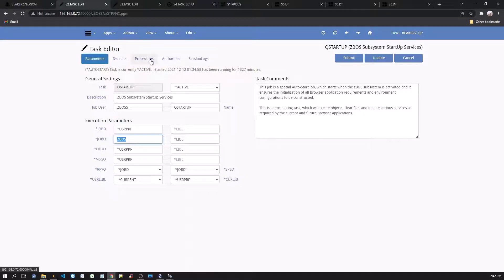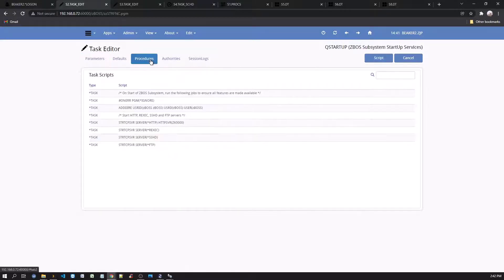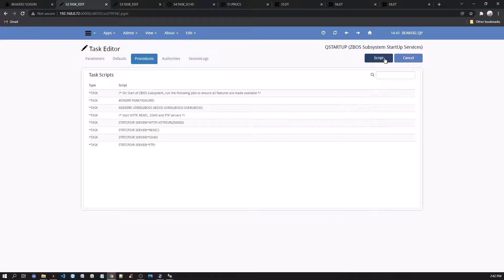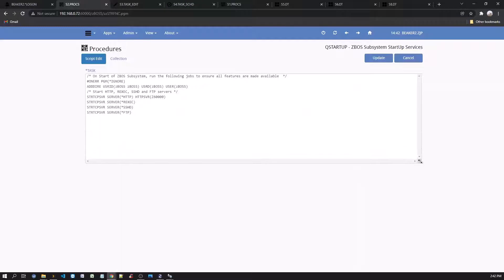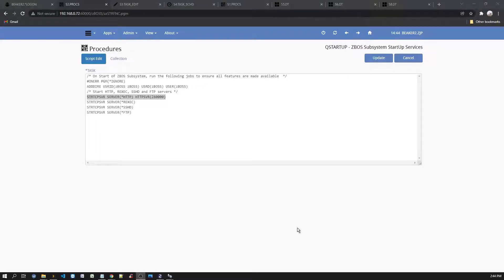Click on the Procedures tab, then the Script button. Grab a corner and drag it down to enlarge the text box. This is where features can be added or removed as the framework starts.